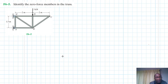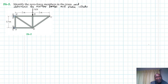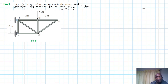Welcome to this screencast. The problem reads: identify the zero force members in the truss and determine the member forces, stating whether in compression or tension. This problem is from Engineering Mechanics: Statics, 13th edition by RC Hibbeler. We are going to find all the member forces and state whether in tension or compression.